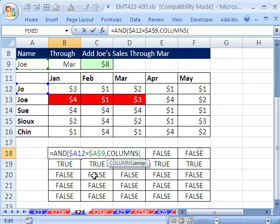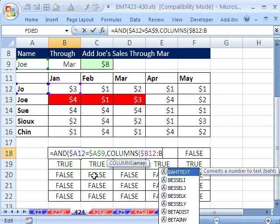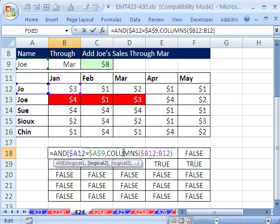So we're going to have to say columns. And I'm actually going to type in B12 right here. So dollar sign B12 colon B12. This is an incrementer. As we copy it this way, it'll give us 1, 2, 3, 4, 5.